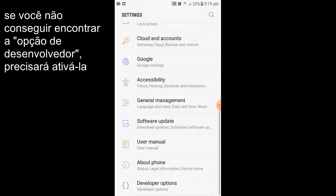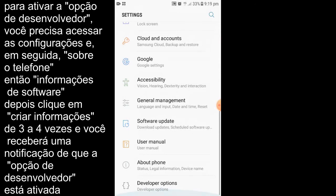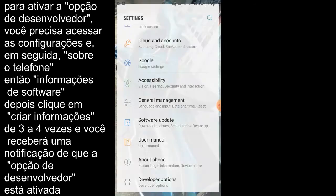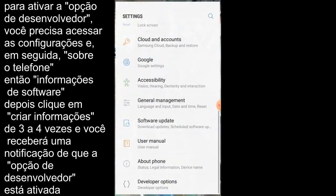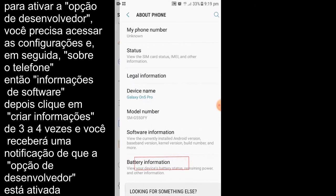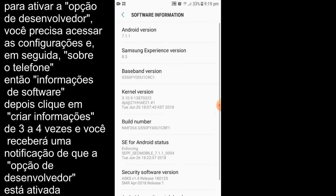To disable the developer option, you have to go to settings again, and then go to about phone. Then you need to go to software information.